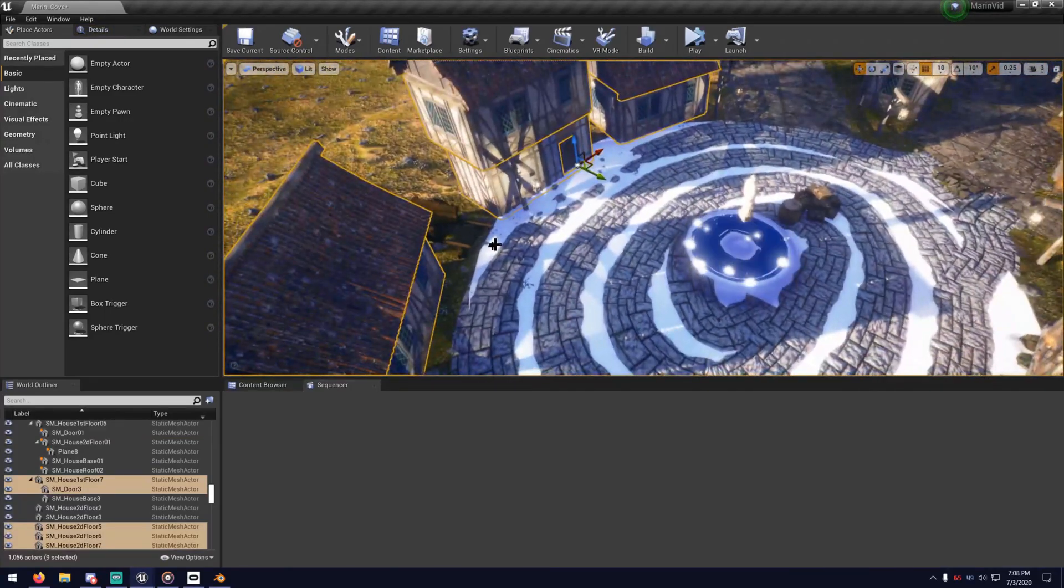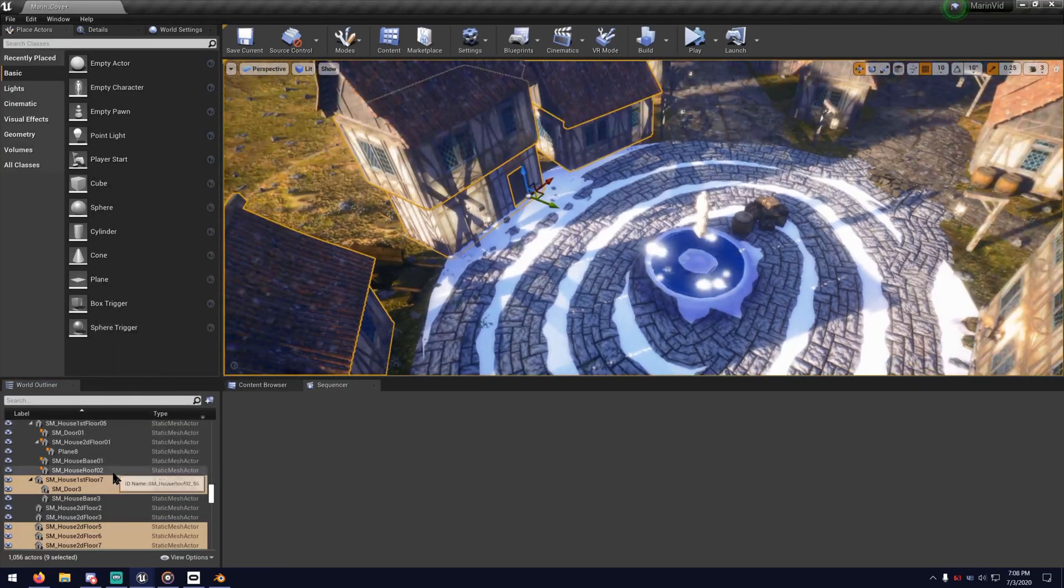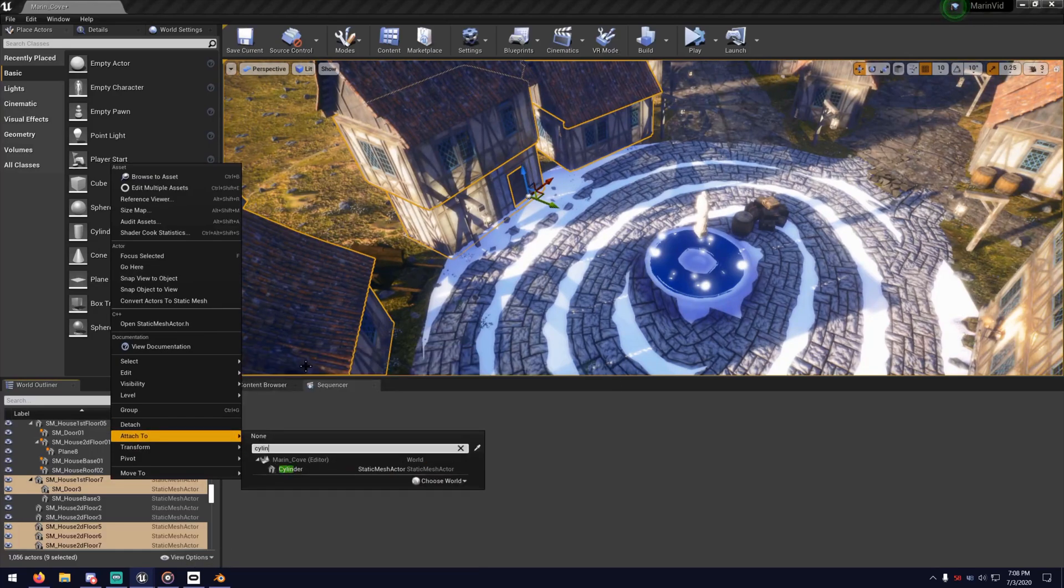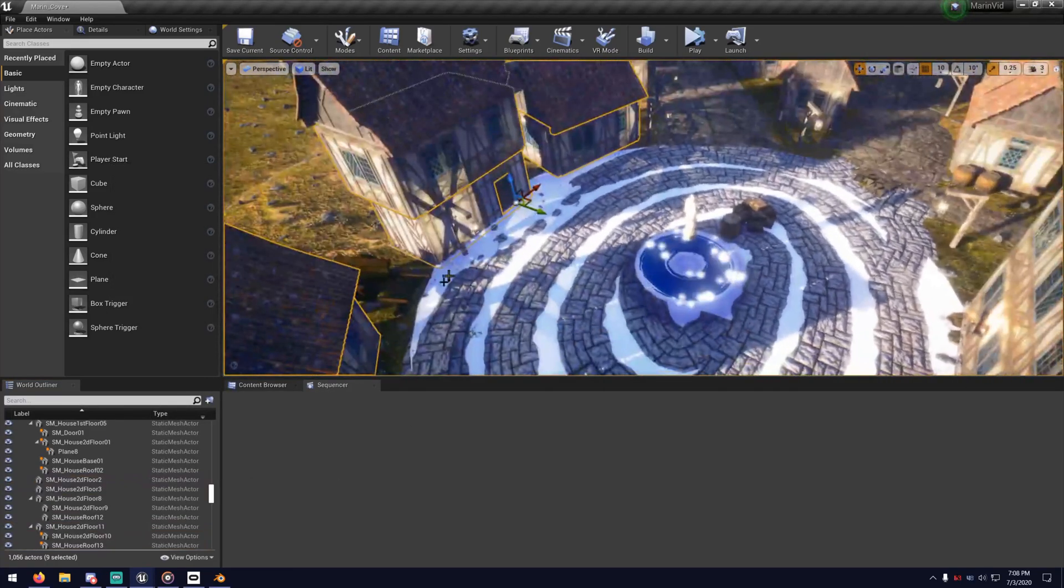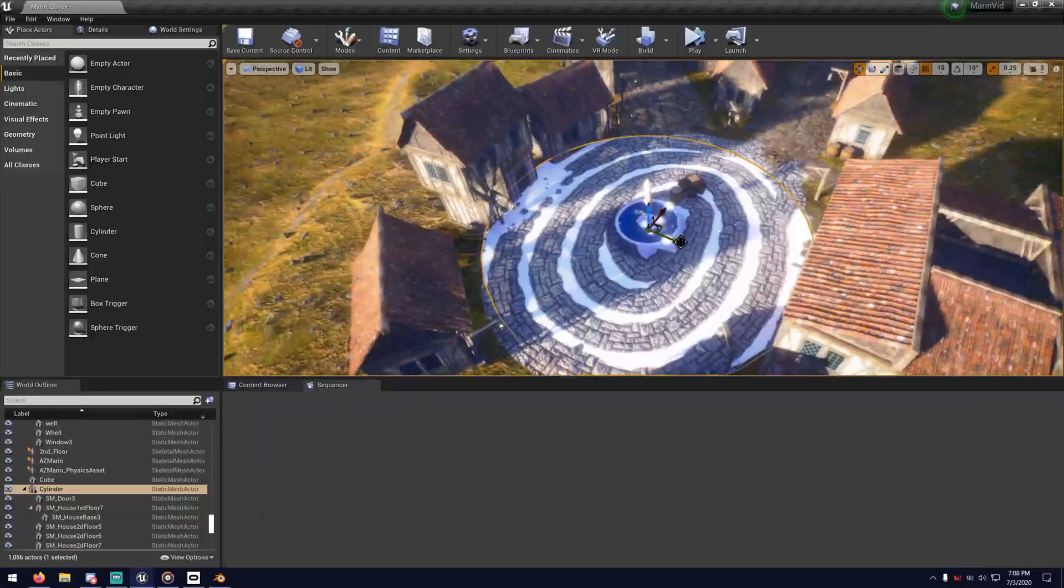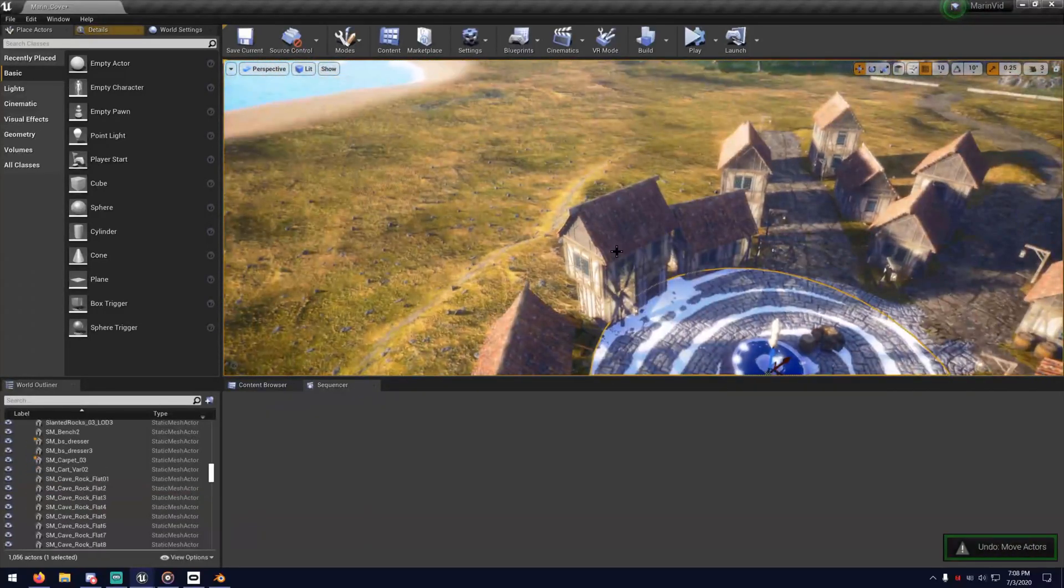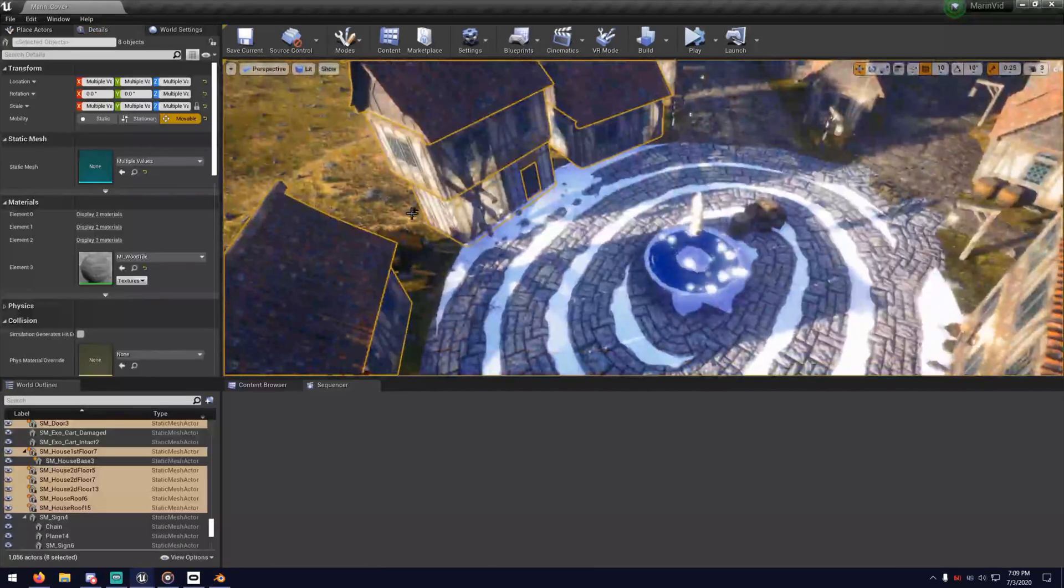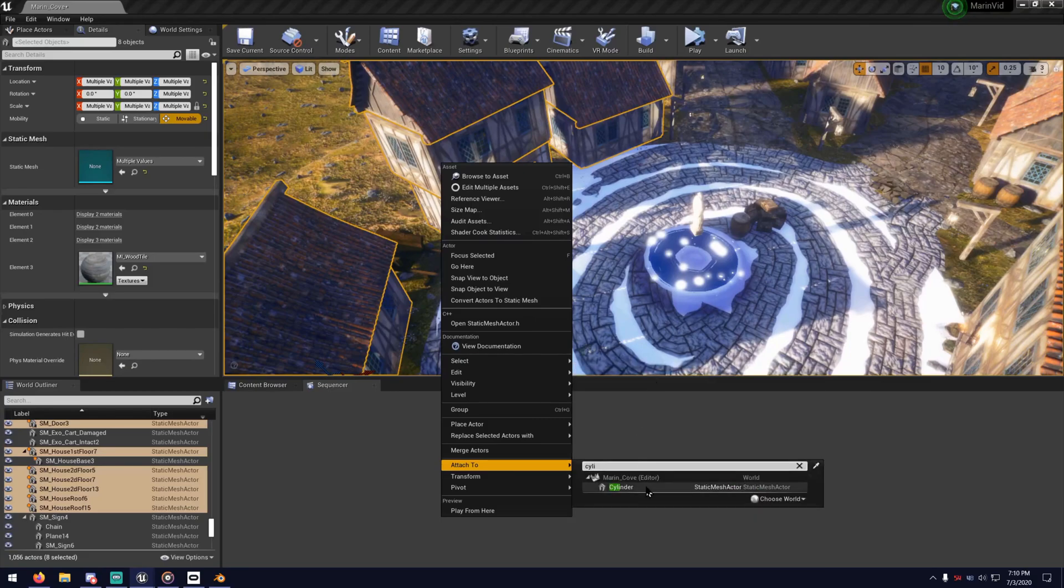And speaking of parenting, if you have something that is animated that you're parenting to, then everything else is going to have to be also set to movable in the details panel. Because static meshes don't like parenting to movable meshes. And movable meshes don't like parenting to static meshes. So you've got to all be under the same roof before they're parented with each other.